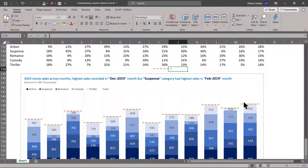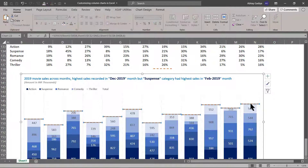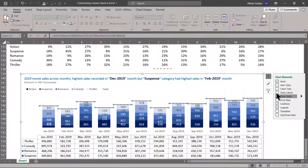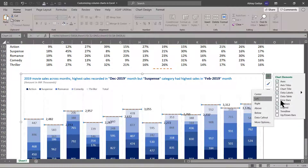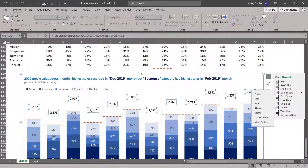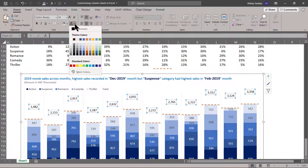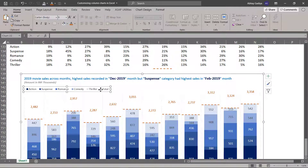Now we will display data labels for the Total series as well. Let us select the series, go to Data Labels, and set them to display above. Once selected, let us change the font color so the labels are clearly displayed.